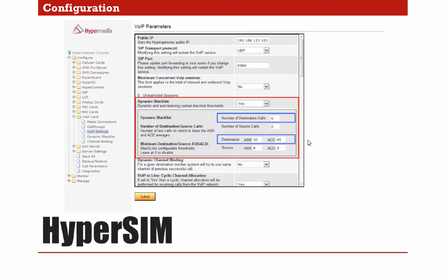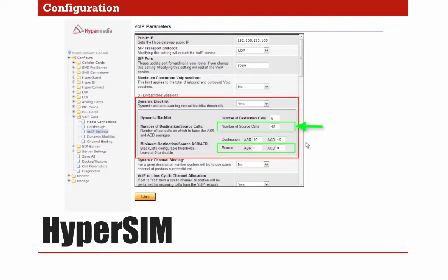The second configuration is for the source calls. For this example, I will write 45. The number of source calls means that the Dynamic Blacklist threshold will be calculated for every 45 calls for each specific source code and will be monitored by the Dynamic Blacklist under the threshold of 30 and 45. Notice that there is a difference between the way the Dynamic Blacklist manages source calls and destination calls.